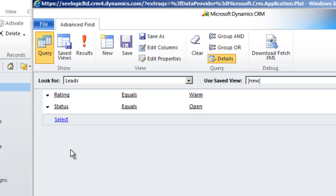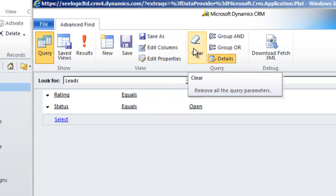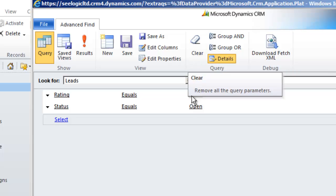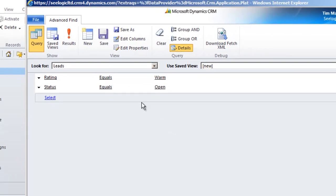You could also clear the query with the CLEAR button if you completely want to start again. Going back to the layout of our results, we can change this by clicking EDIT COLUMNS.